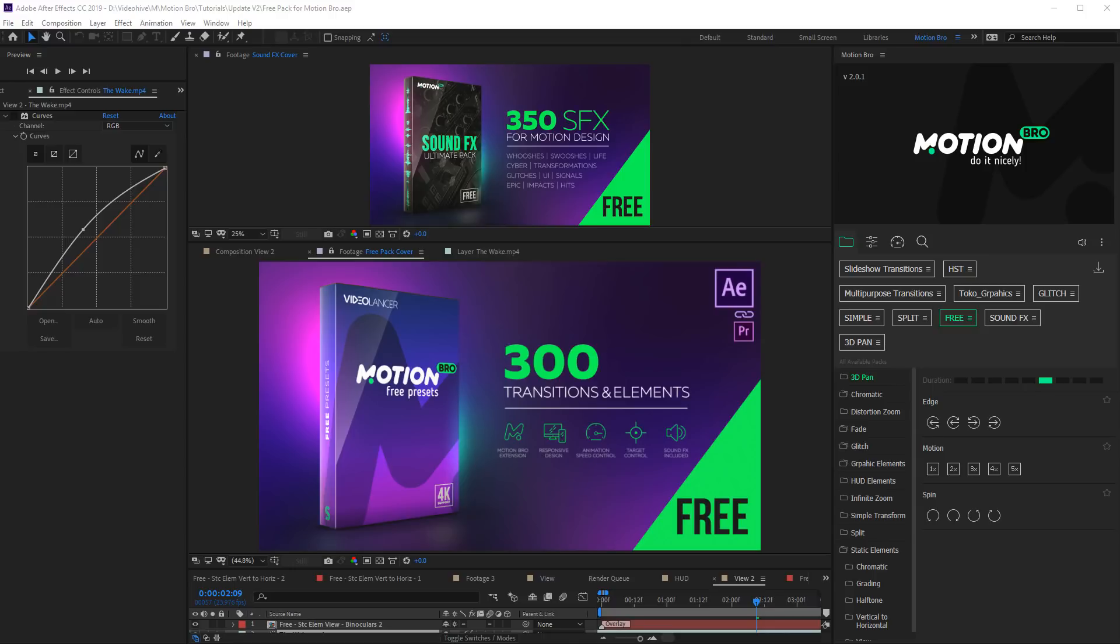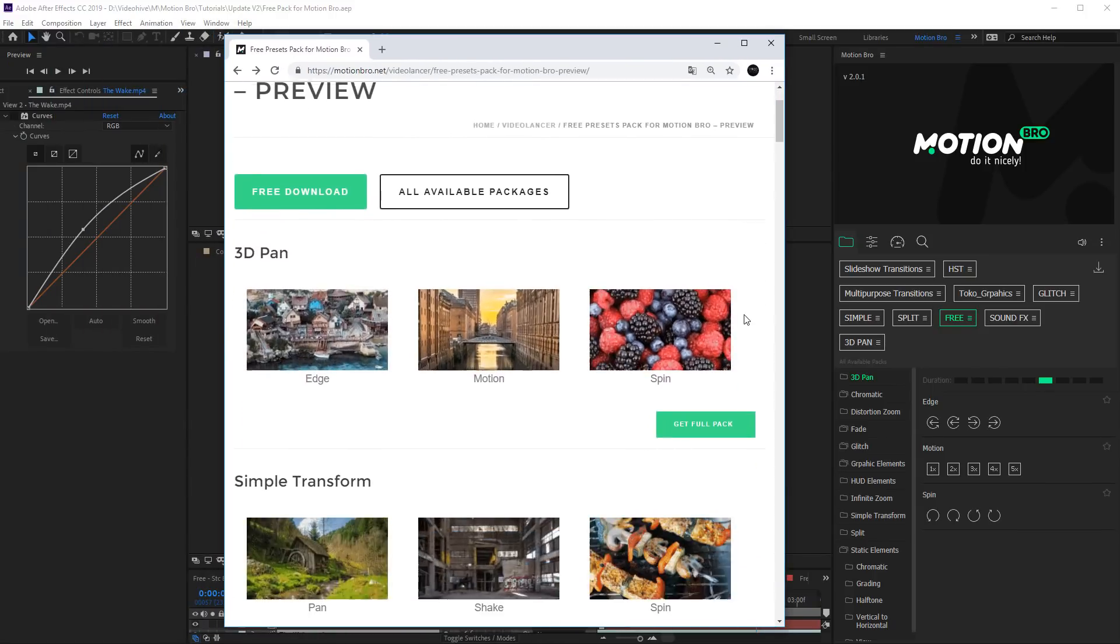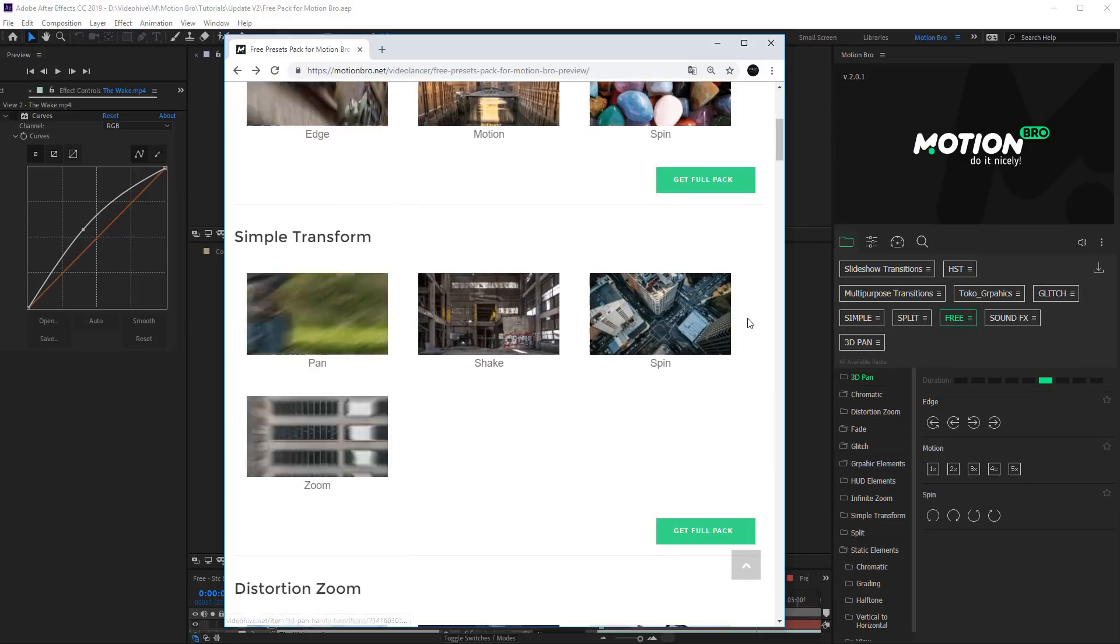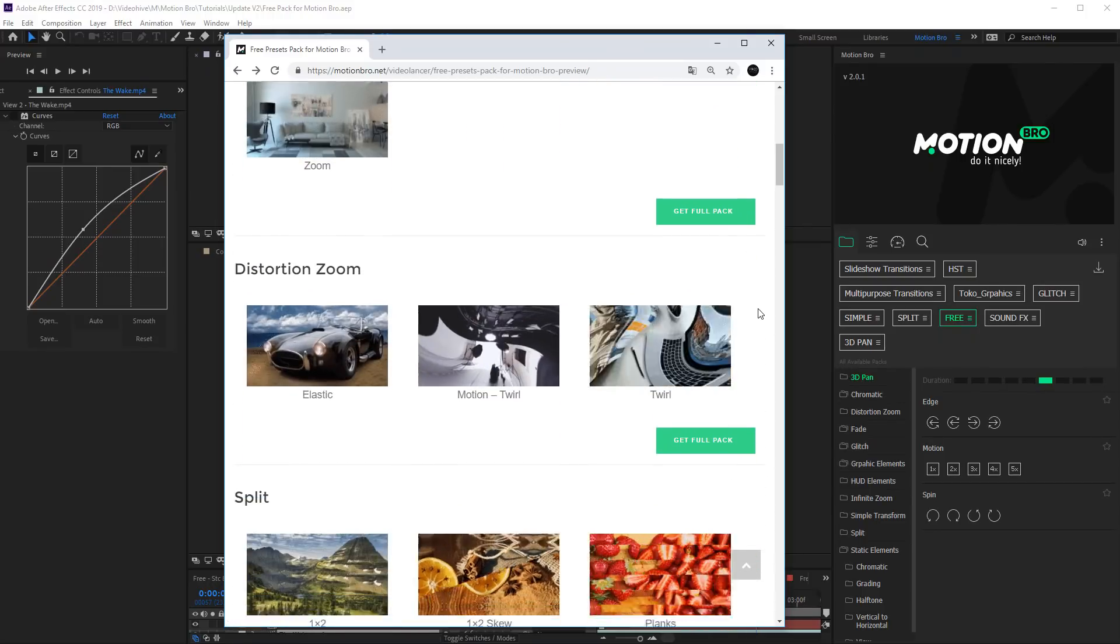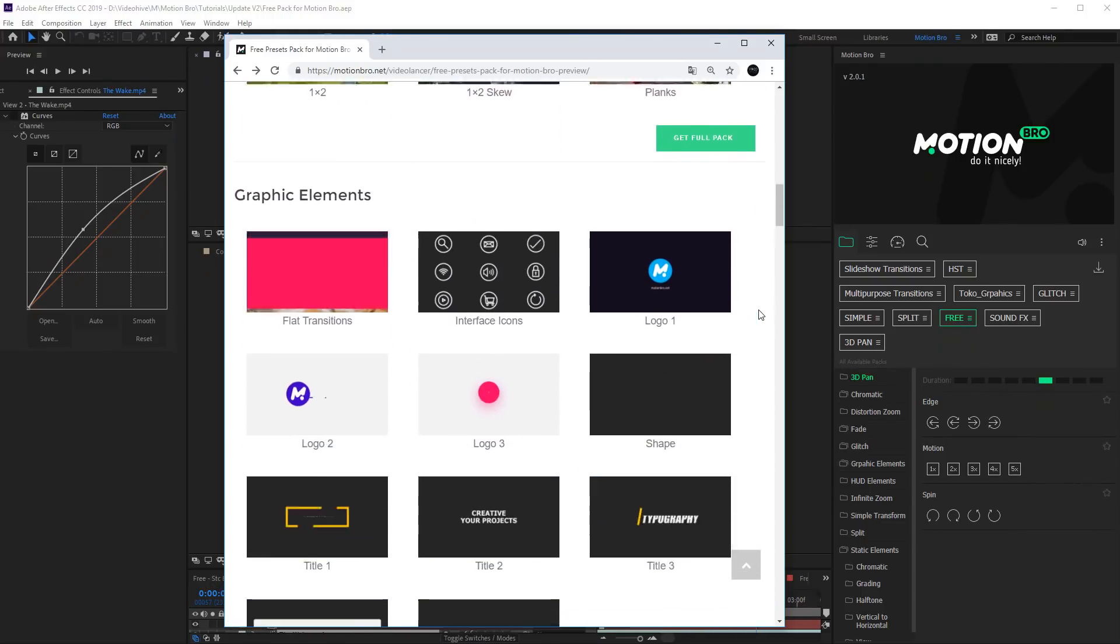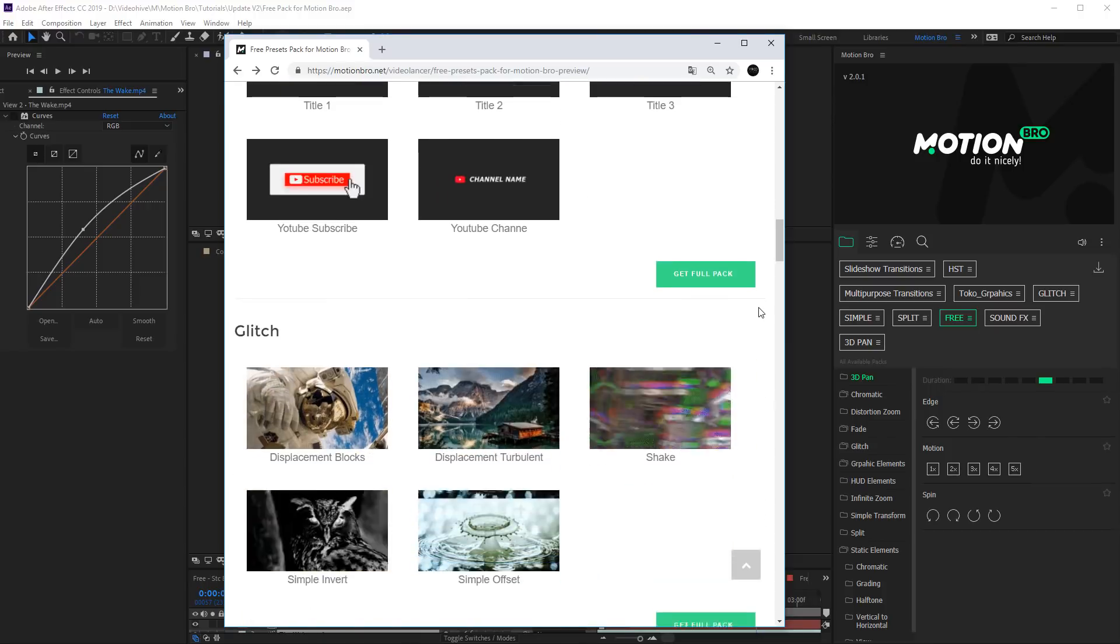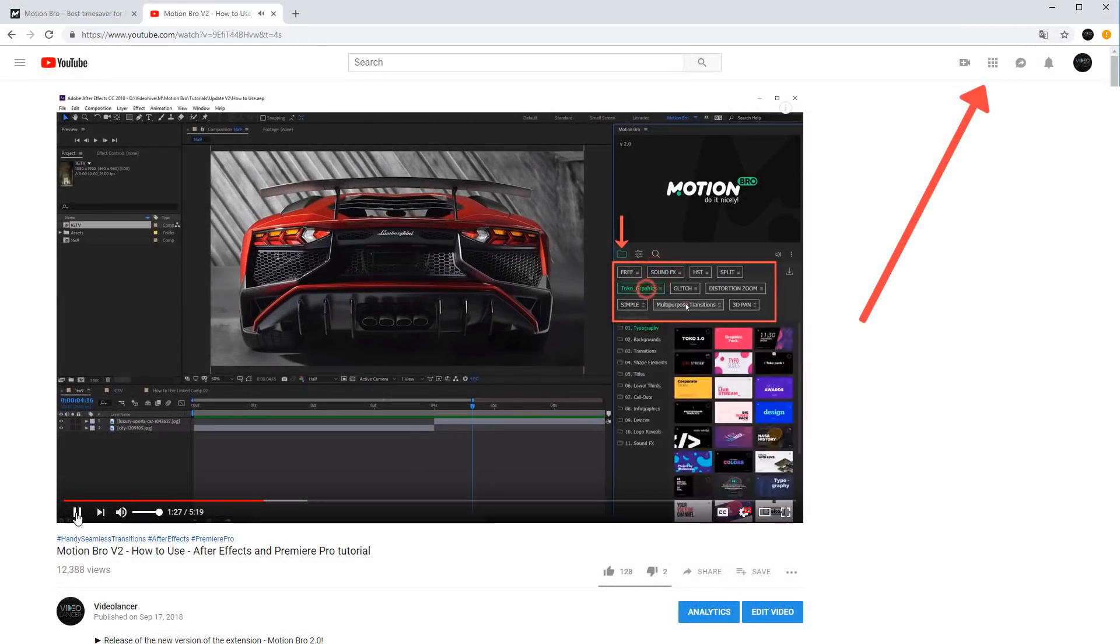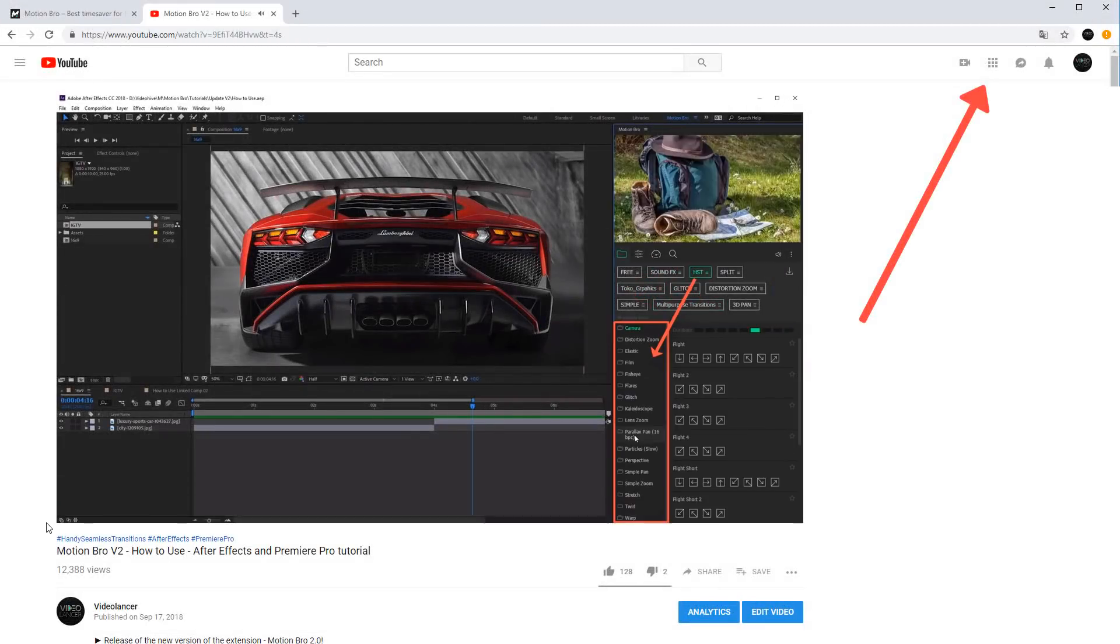Hello everybody, Video Lancer is on. In this video I will show you our updated free package of presets for the new version of extension Motion Bro 2. More details about our extension you can see in this short video tutorial.